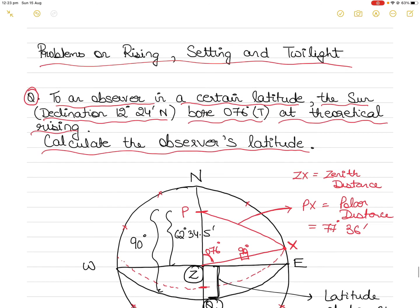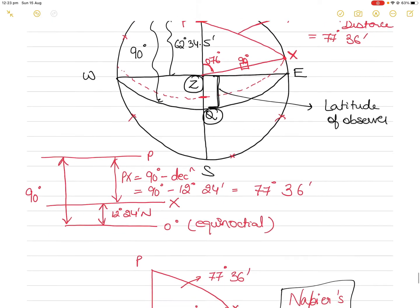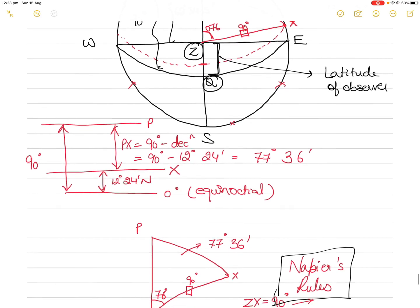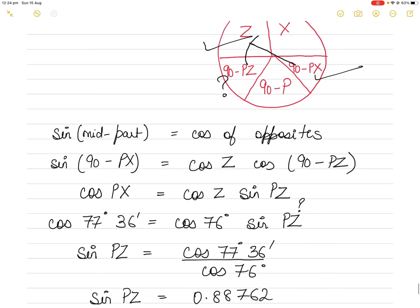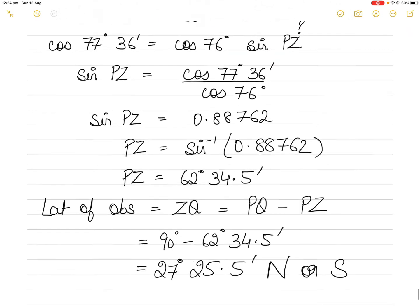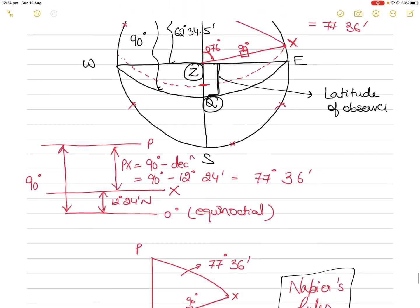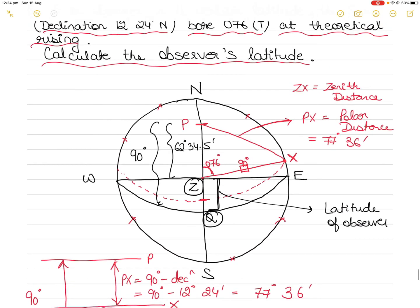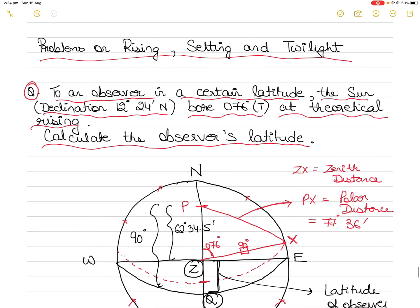These rational horizon problems are very important for navigation and are asked in exams. Let me know what you thought and whether you understood the solution. If there's something you didn't understand, write it in the comment section. Thank you for watching today's video.